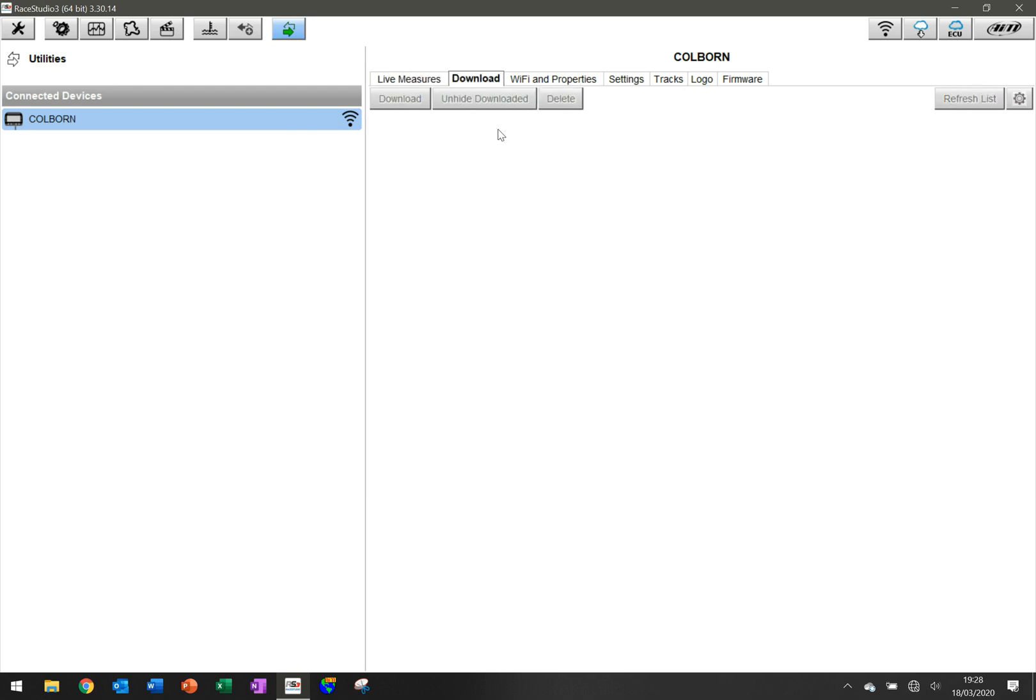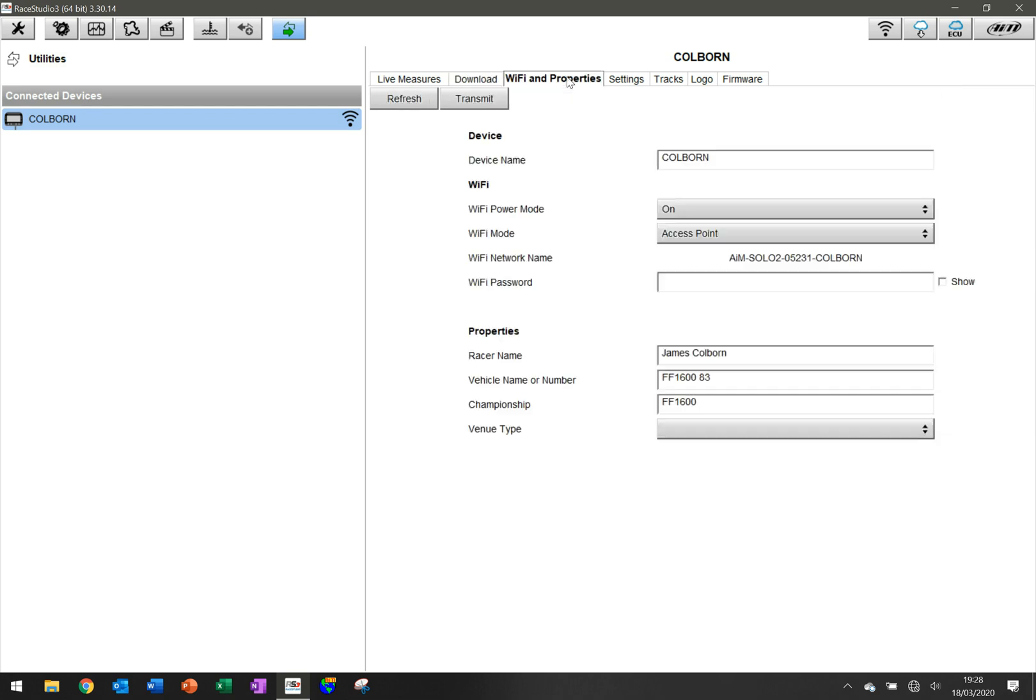The next tab is Download. This is if you have any sessions, you can download your data. But what we want to do is look at configuration. So the first thing is, how did I get mine called Coven?